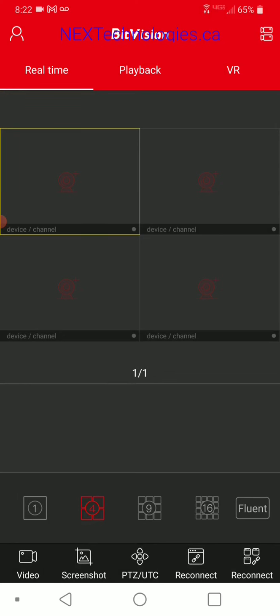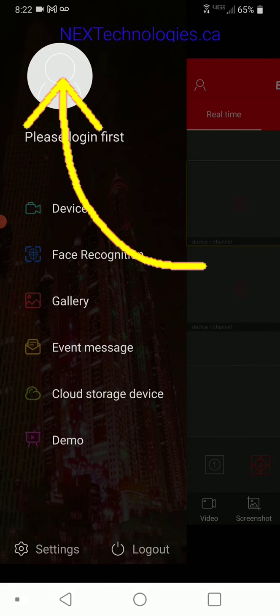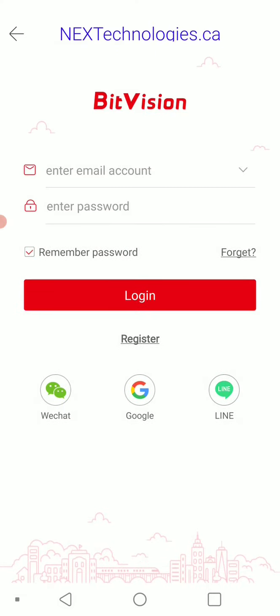The next step is to register an account. At the top left, you're going to see the person-like icon. Click that, and you're going to see it says 'please log in first.' Click the person icon again and you'll arrive at the main page. Below the log in button, you'll see register — go ahead and select register.